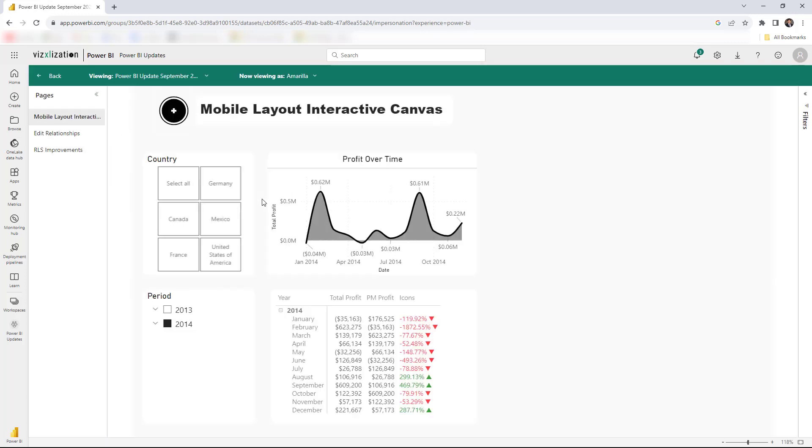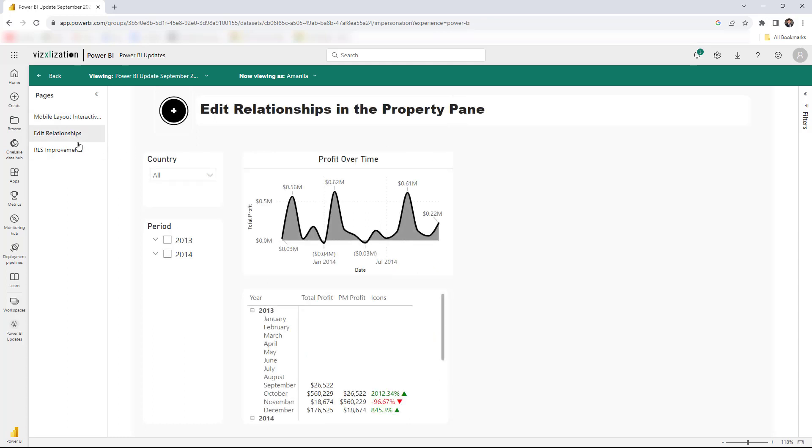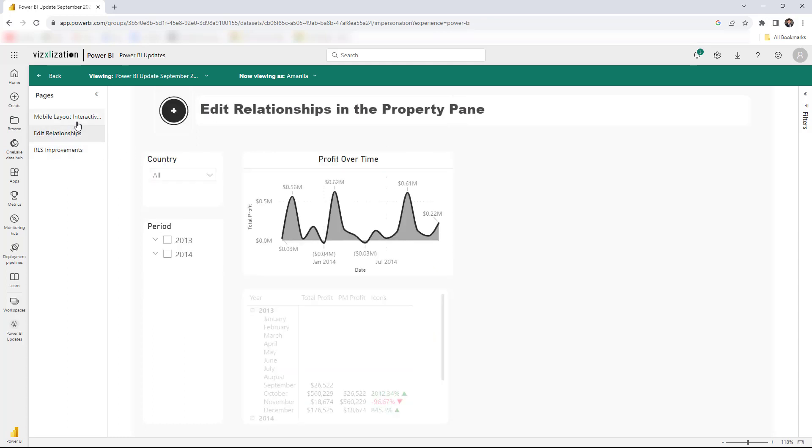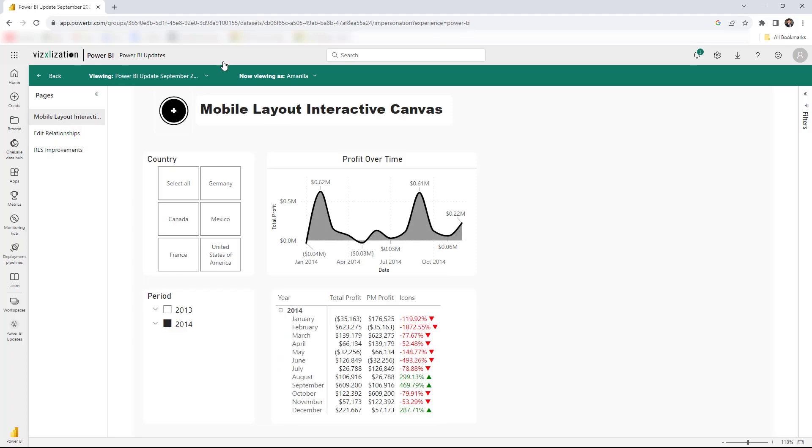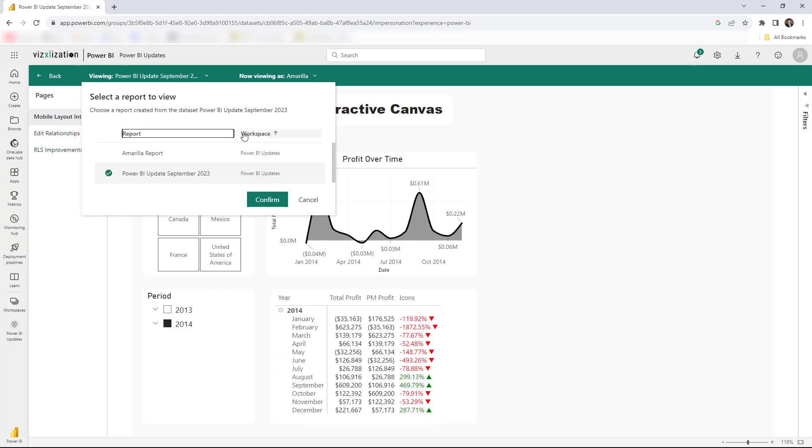So now you can see here this is the report that we had previously, so it's right there, it's working perfectly fine. As you can see, the cool thing about this new update is that you can change from one report to another if they are sharing the same data set. You can go back to Amarilla report if you want.